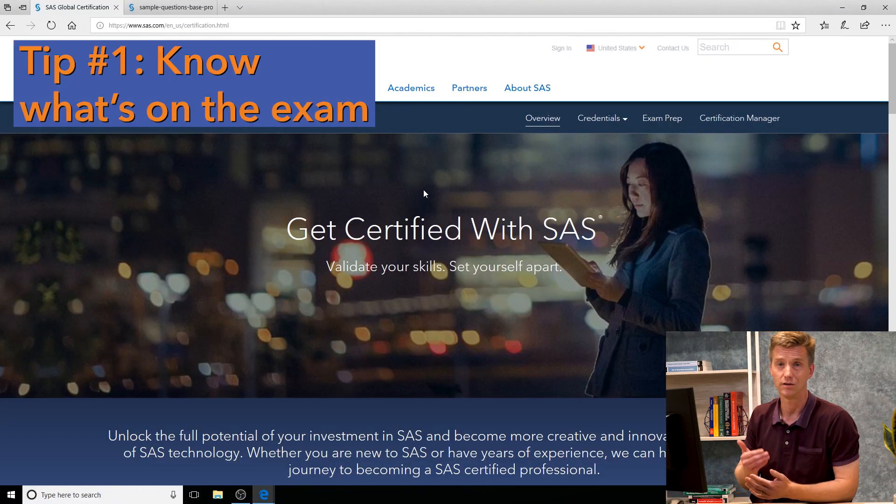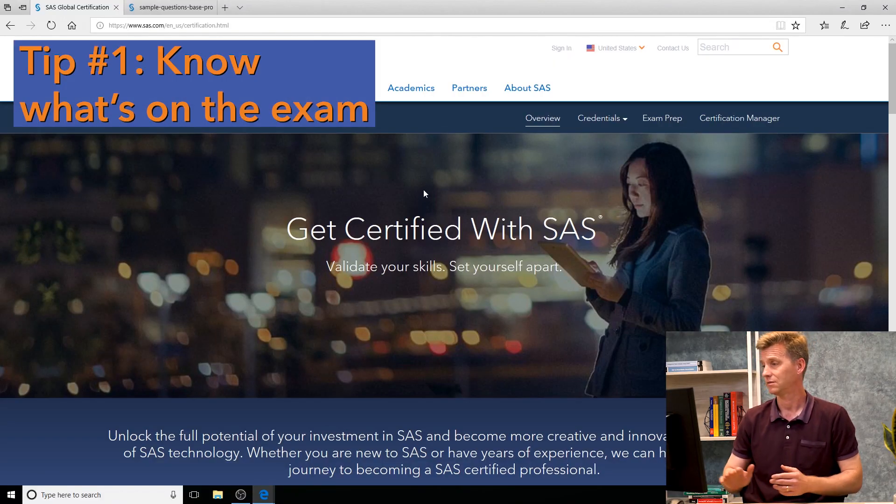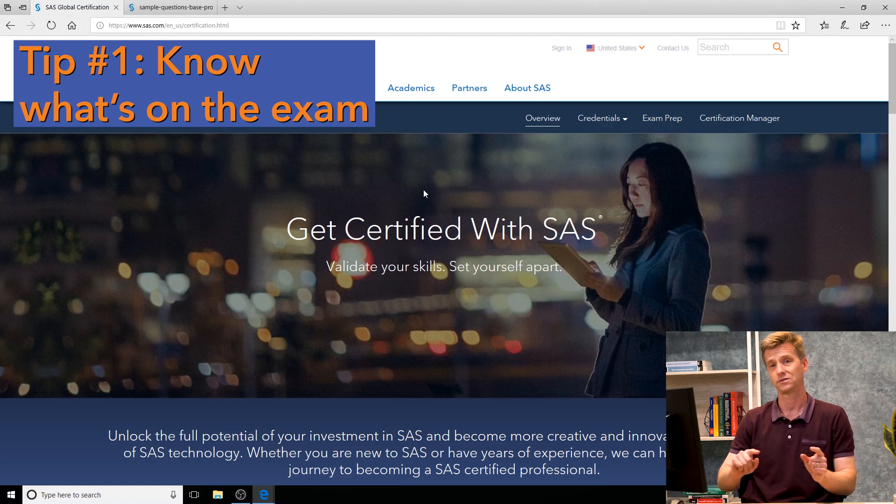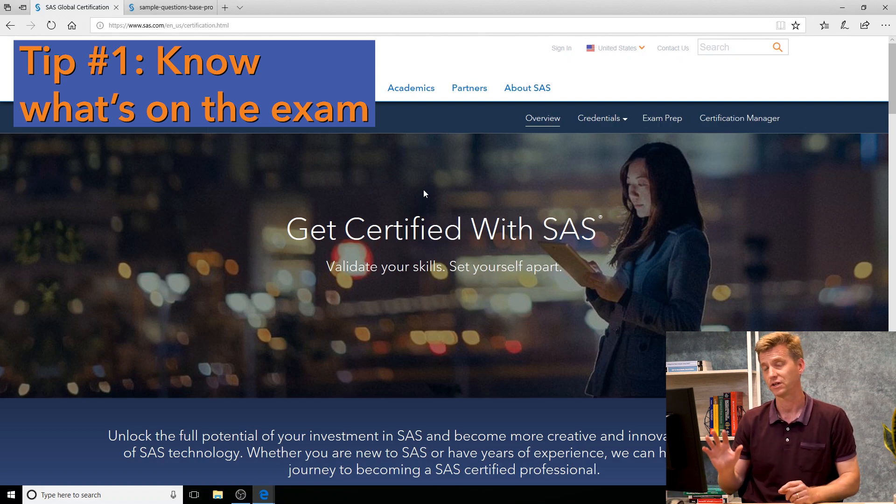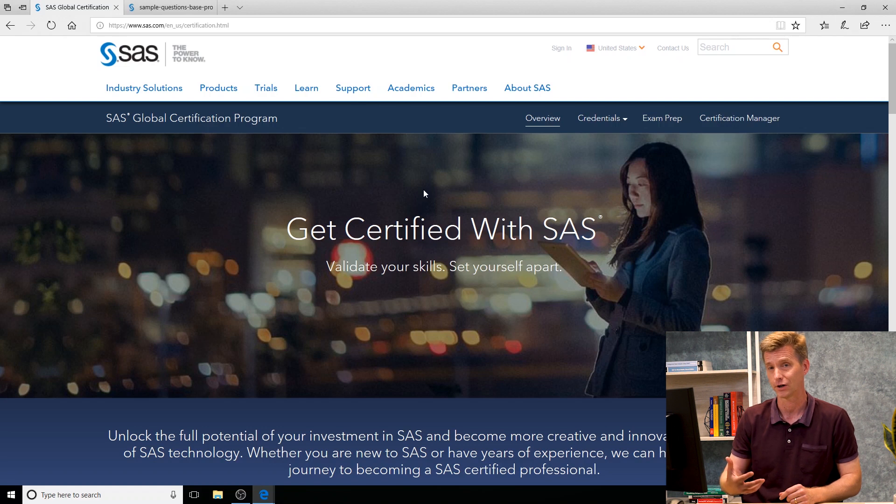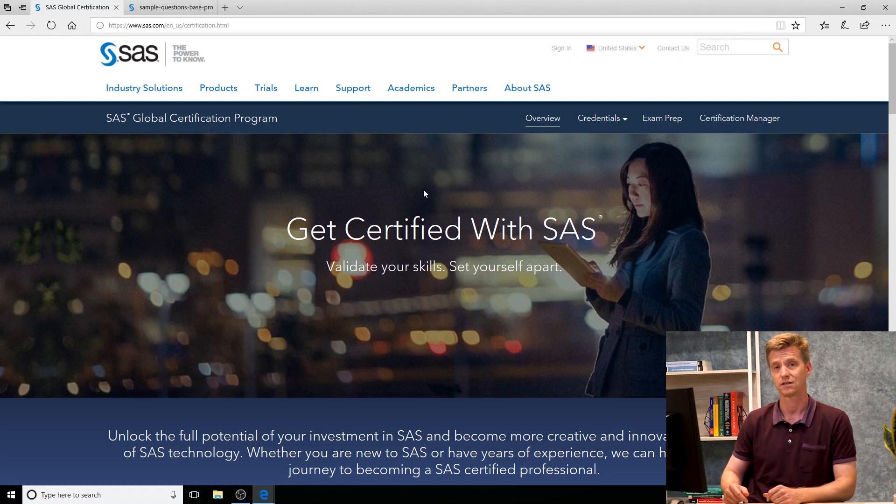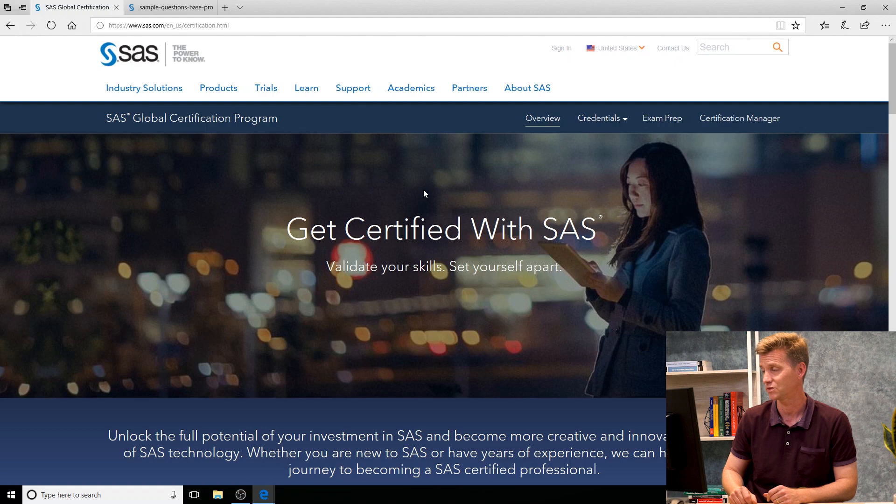Tip number one is to know what's on the SAS certification exam. That is an easy place to find. Some people need a fancy Google search or go out and look on the dark web but it's right here on the certification portion of our sas.com website.